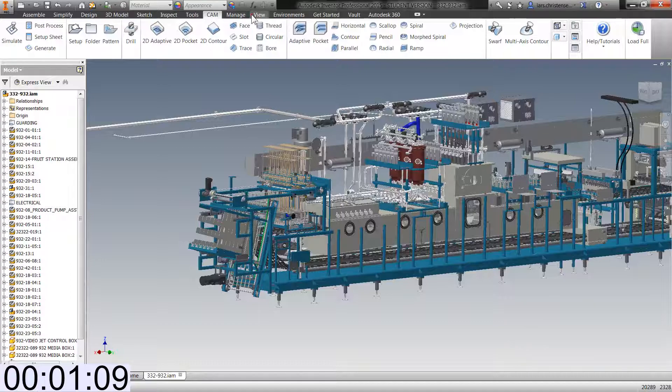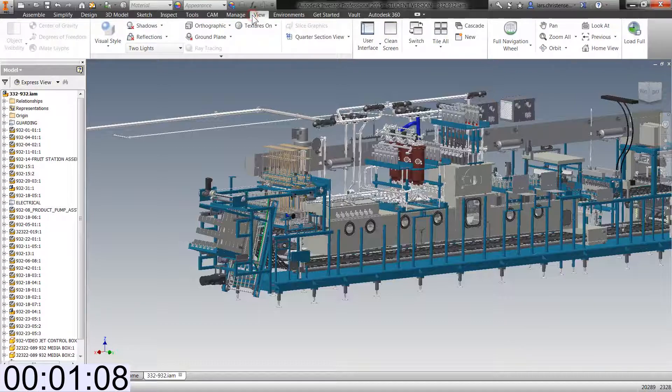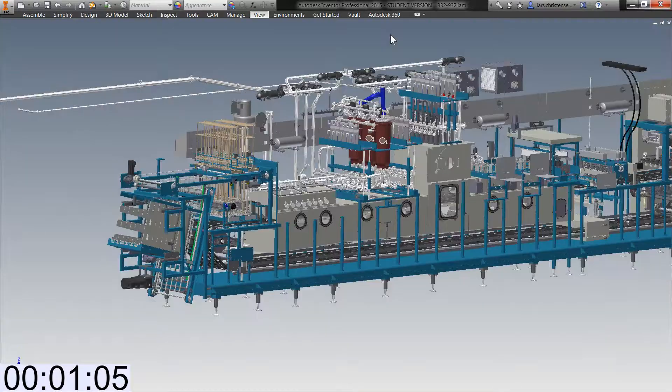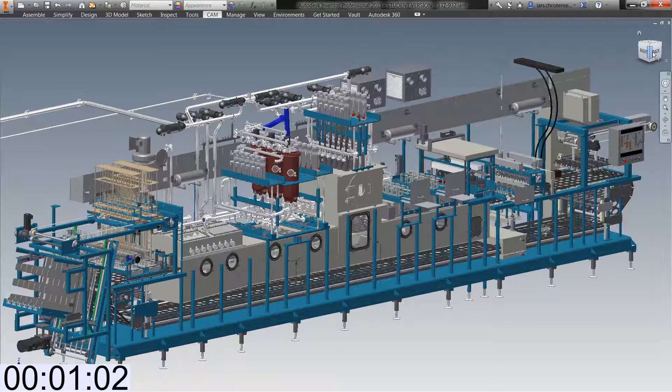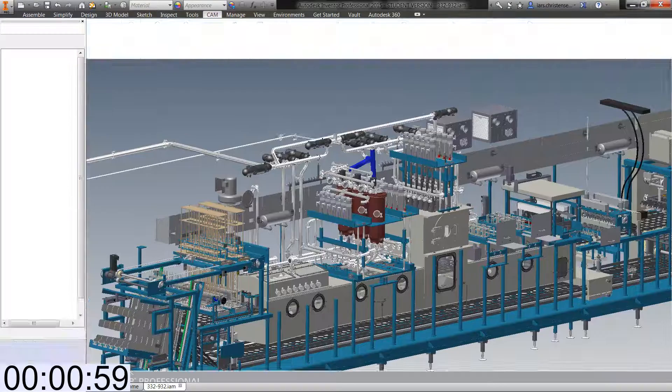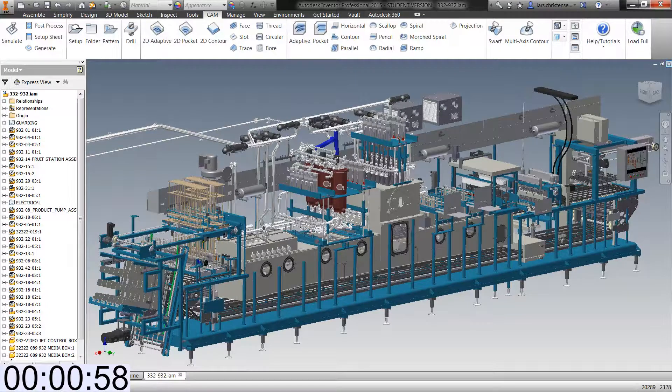You can also toggle it by going up to the view screen and right there in the middle is the clean screen button. Things like the view cube and the navigation bar are still fully functional within this mode.